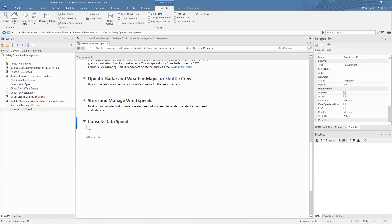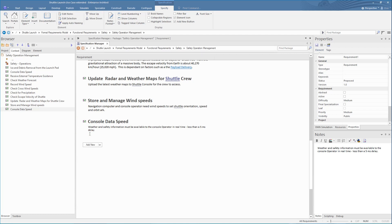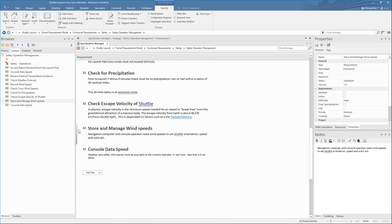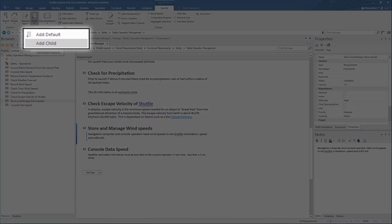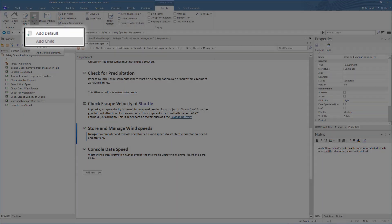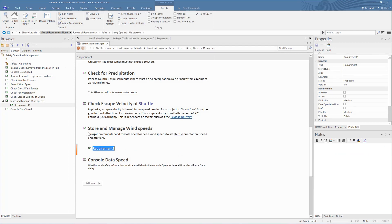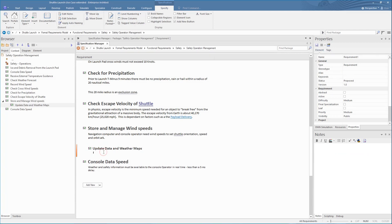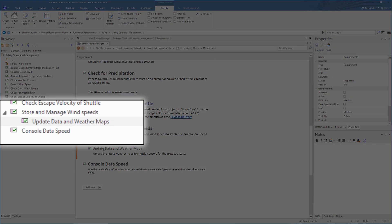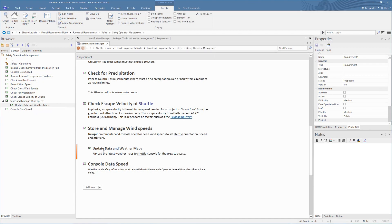There are also options for formatting the notes using the Context menu, which we will cover later. A common structure in Requirements Management is to have the Requirements defined in an indented format, that is, as child elements. The Specification Manager reflects the tree in the Project Browser where the Requirements can have any number of children under them.